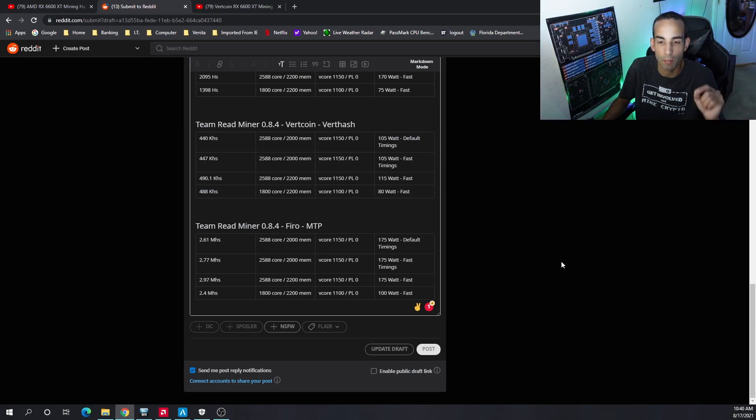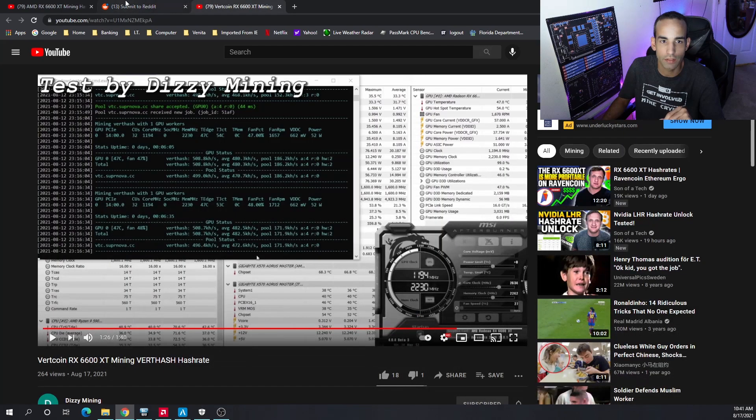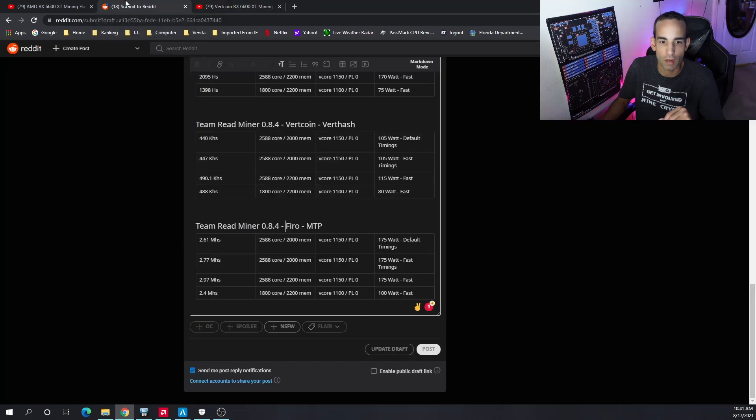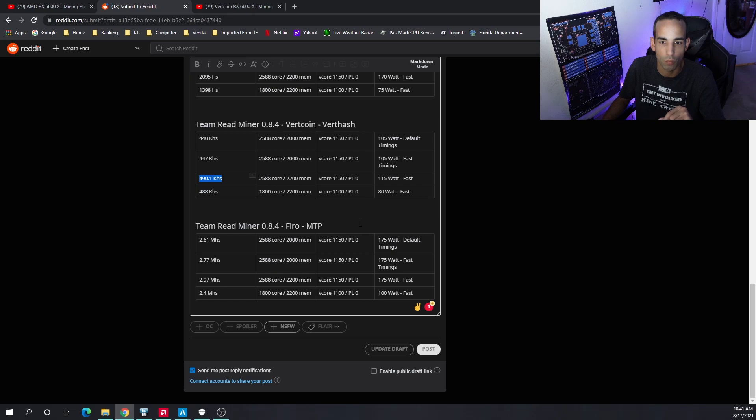Verthash: basically the same thing as Dizzymining, about 500 kilohash. The lowest I could get was 488 at 80 watts. This 490.1 at 115 was pretty good.